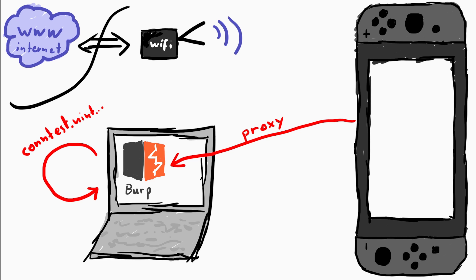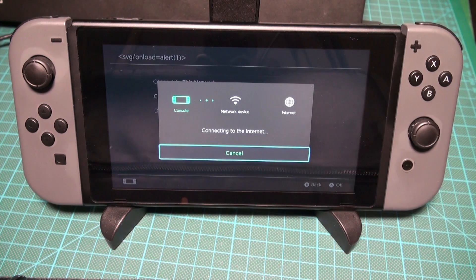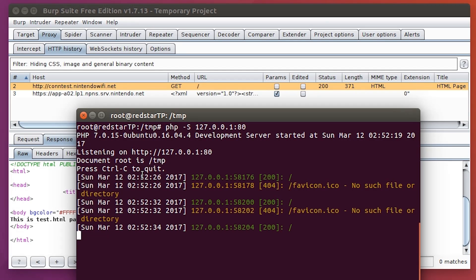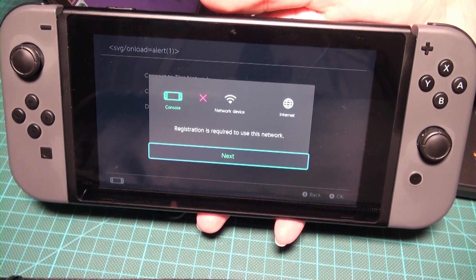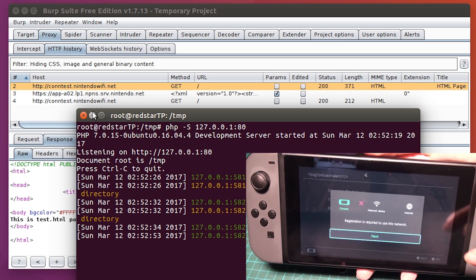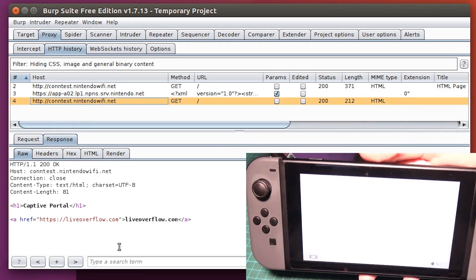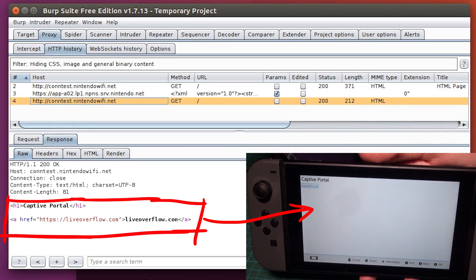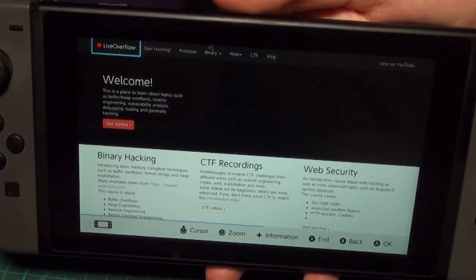Let's try it. We connect to it. It will check if there is access to the internet — it didn't get the expected result for contest back, and it tells you that you have to log in. When we press next it will load what it thinks is the captive portal. Now we have access to a browser that loads our website.